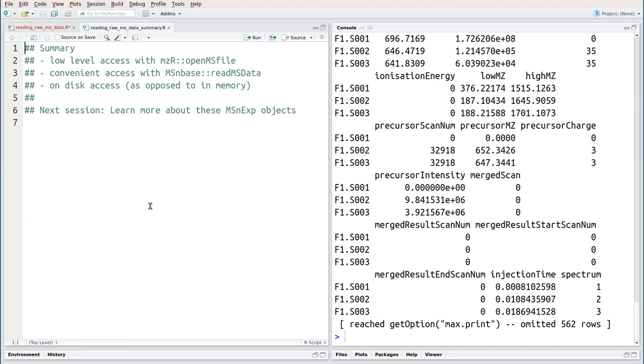As a summary, what we have seen in this session is we've learned about low-level access to raw mass spectrometry data with the OpenMS file function. We've also learned about much more convenient access with readmsdata from MSNBase. And we've learned that these two functions provide on-disk access as opposed to loading any data into memory, which is much more efficient once we analyze bigger datasets.